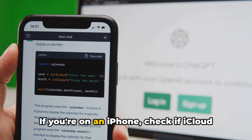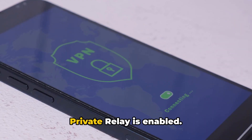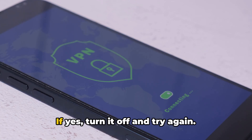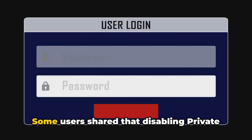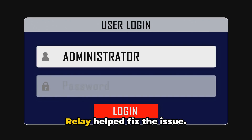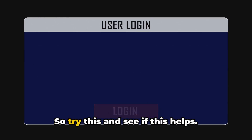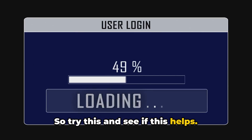If you're on an iPhone, check if iCloud Private Relay is enabled. If yes, turn it off and try again. Some users shared that disabling Private Relay helped fix the issue, so try this and see if this helps.